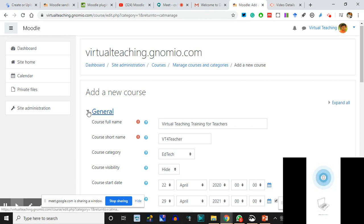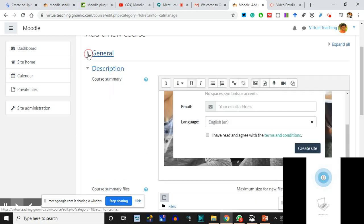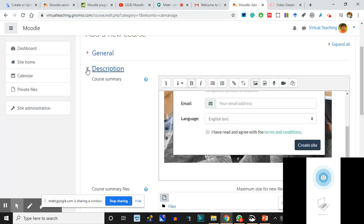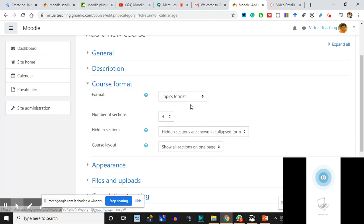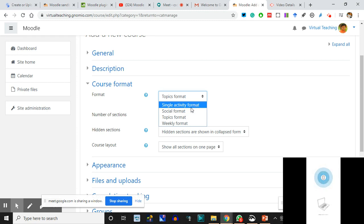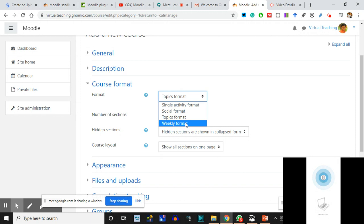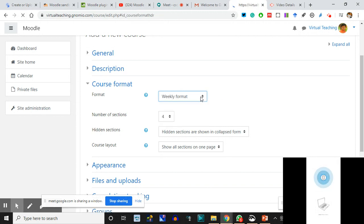In the General section I have filled everything - I'll close it. In the Description I have done everything - I'll close it and go to Course Format. In the Course Format, it can be a Topic Format, a Single Activity Format, Social, or Weekly. If you are going to make it a Weekly Format using four weeks - a 28-day course - then you make it a Weekly Format and accordingly the modules will be set.